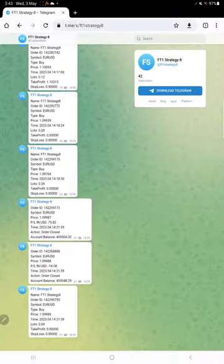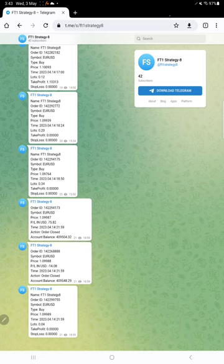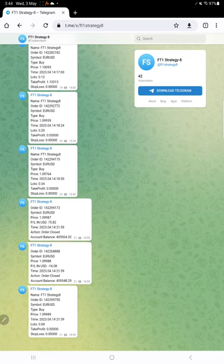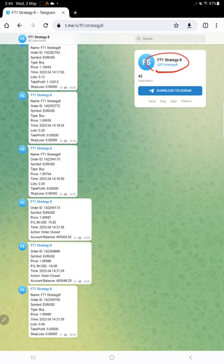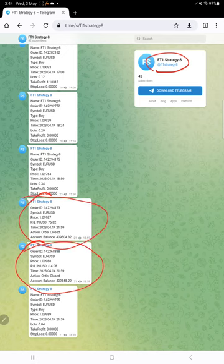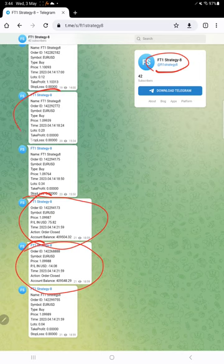This is the Telegram channel which records all the entries and exits of the trades. This automatically records all the entries and exits, and this is the channel link at @FT1Strategy8. If you are interested in this strategy and want to follow this strategy closely, you can join this Telegram channel and monitor the trades closely. This is an example for a closed trade, and here is the example for an open trade.